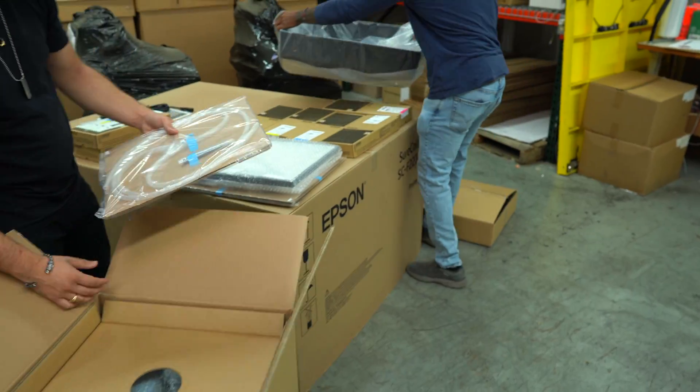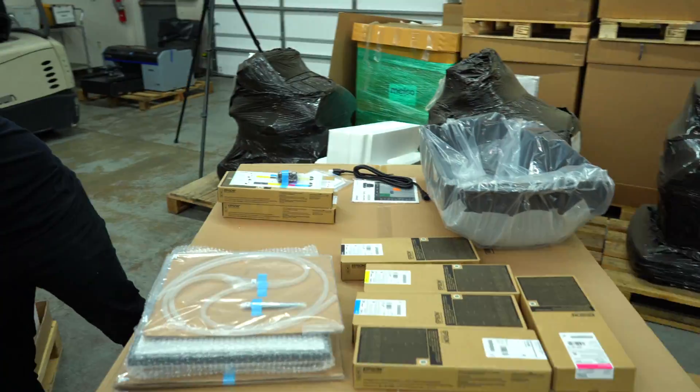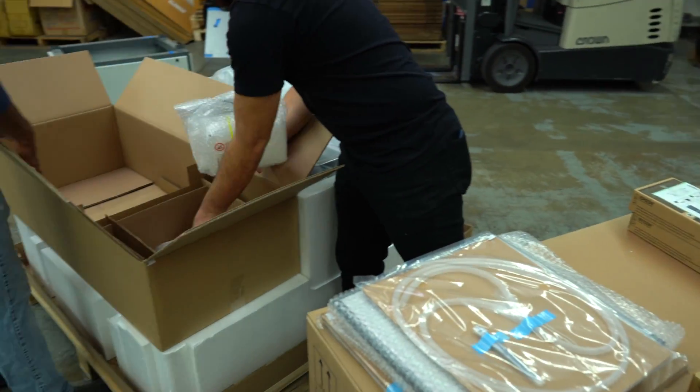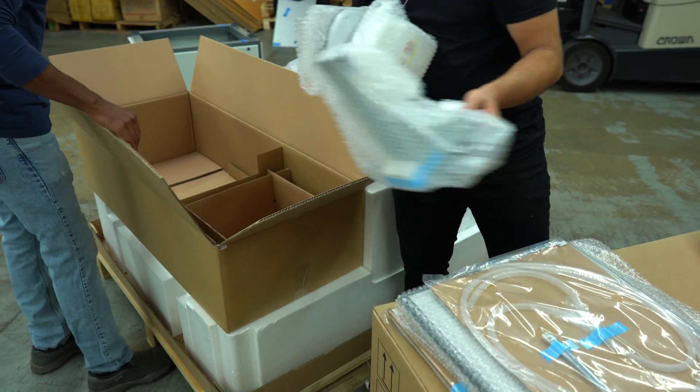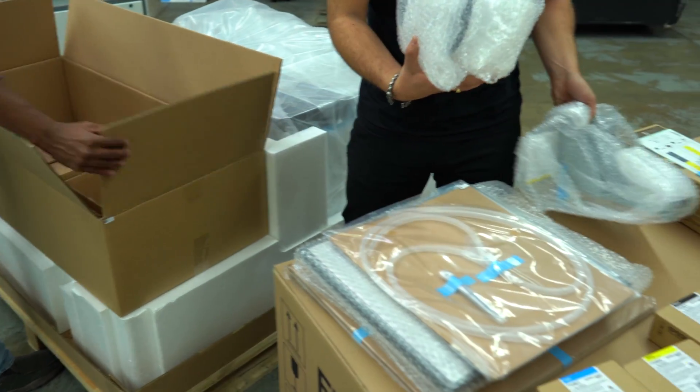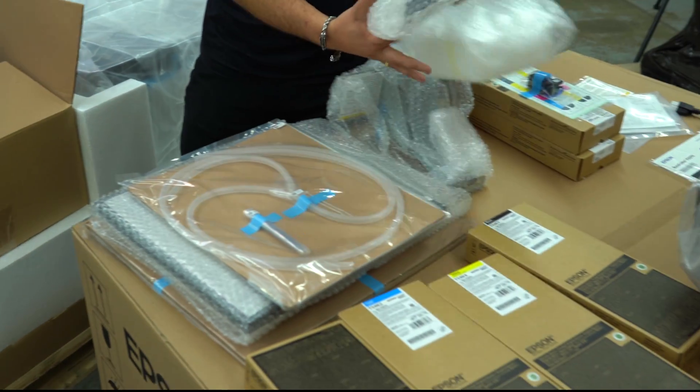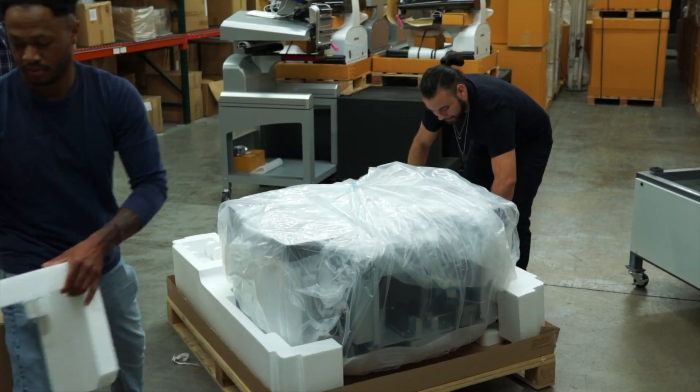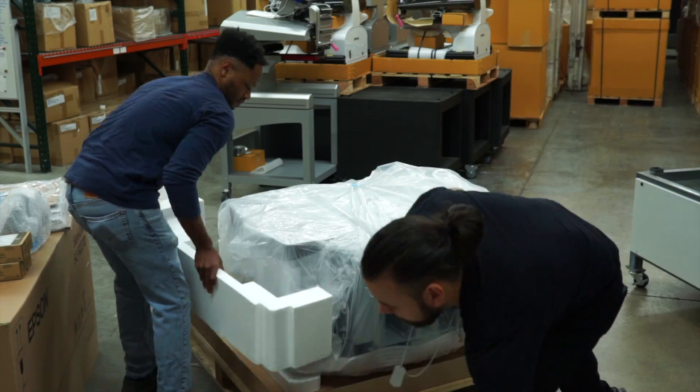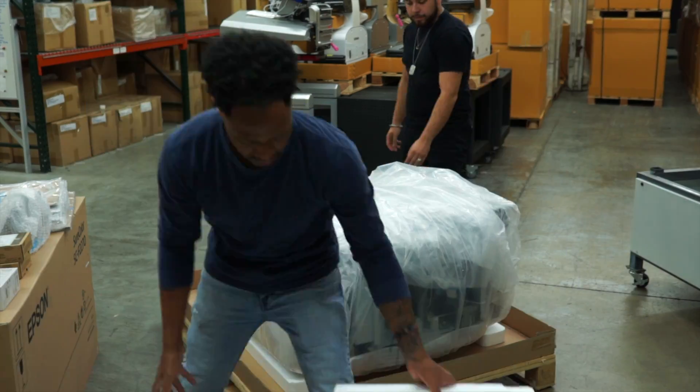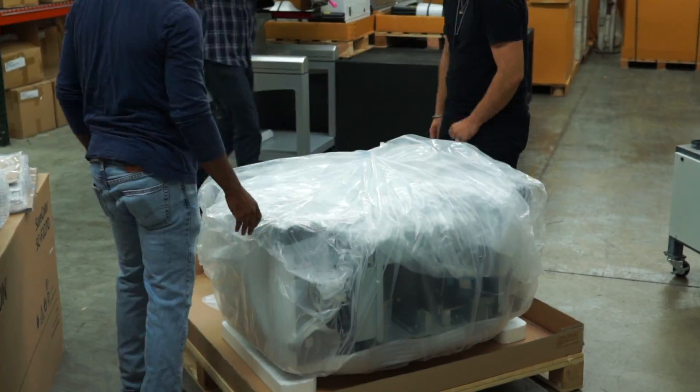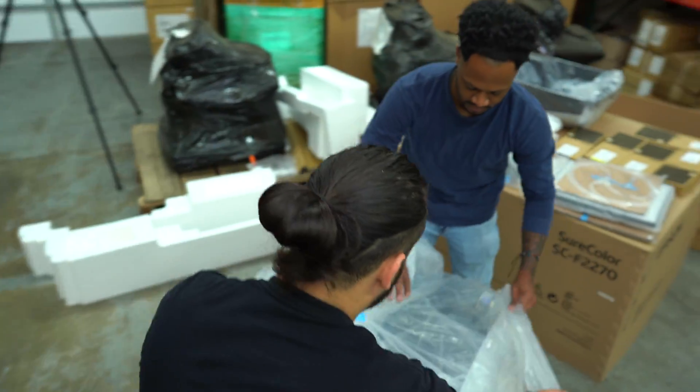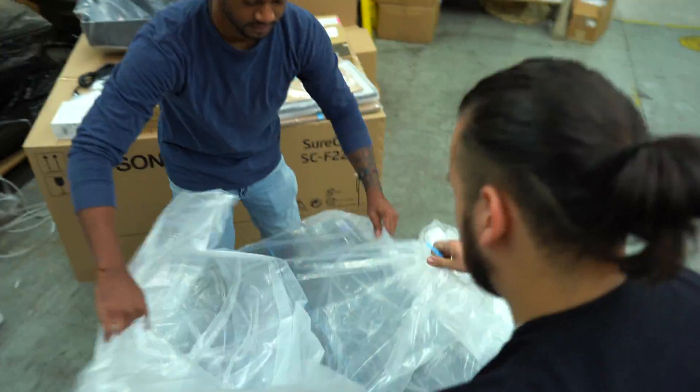In the event you intend to move your printer to a new location, be sure to save all the packaging material for repacking. I've even heard of box shortages and people selling empty Epson printer boxes with all the packing material on eBay. Wild, right?